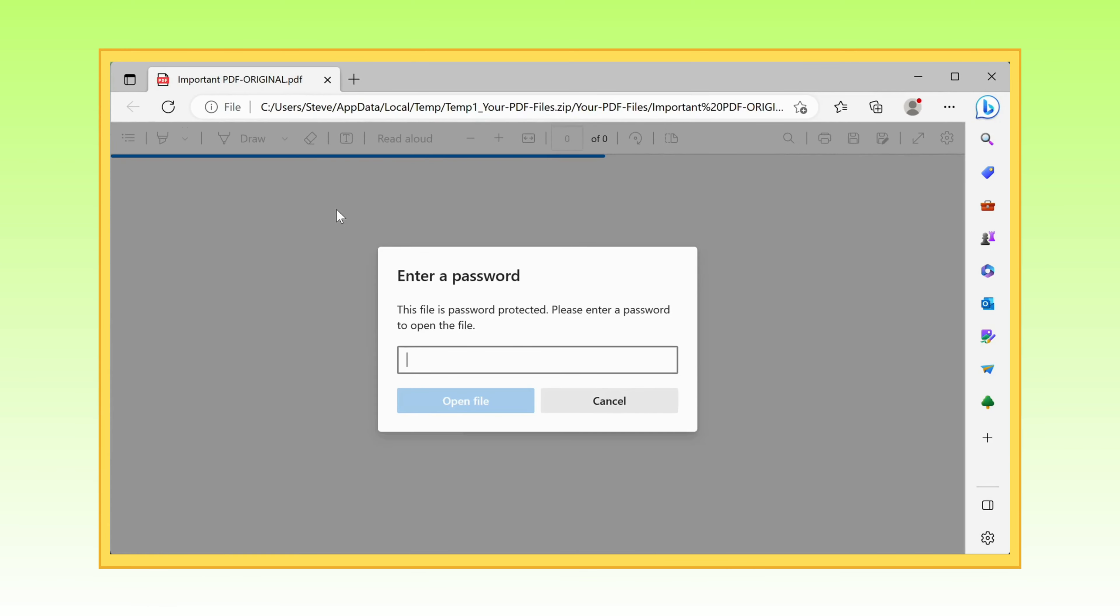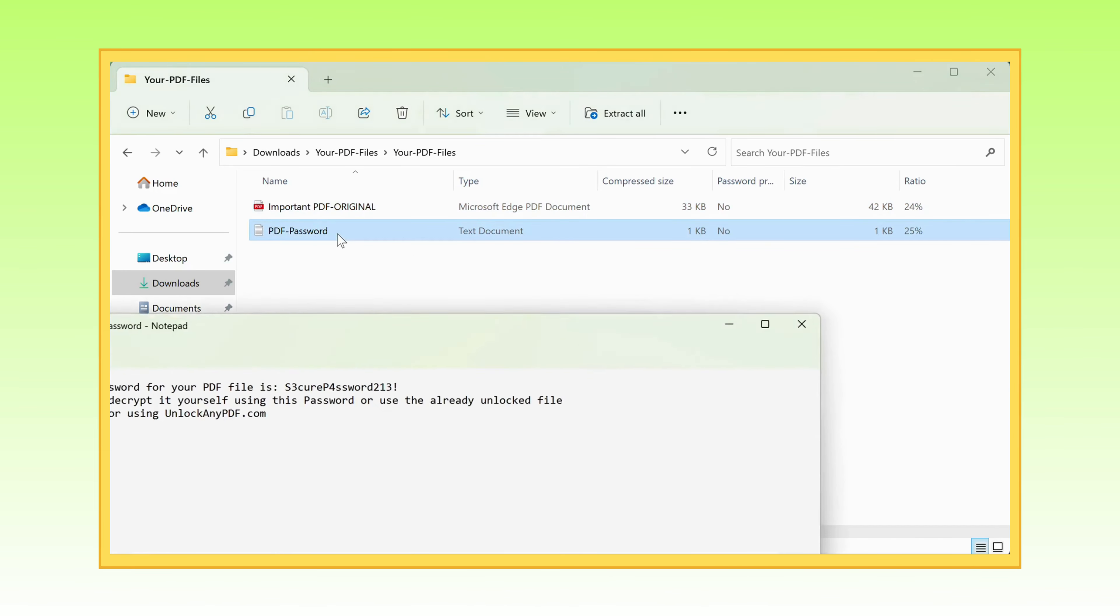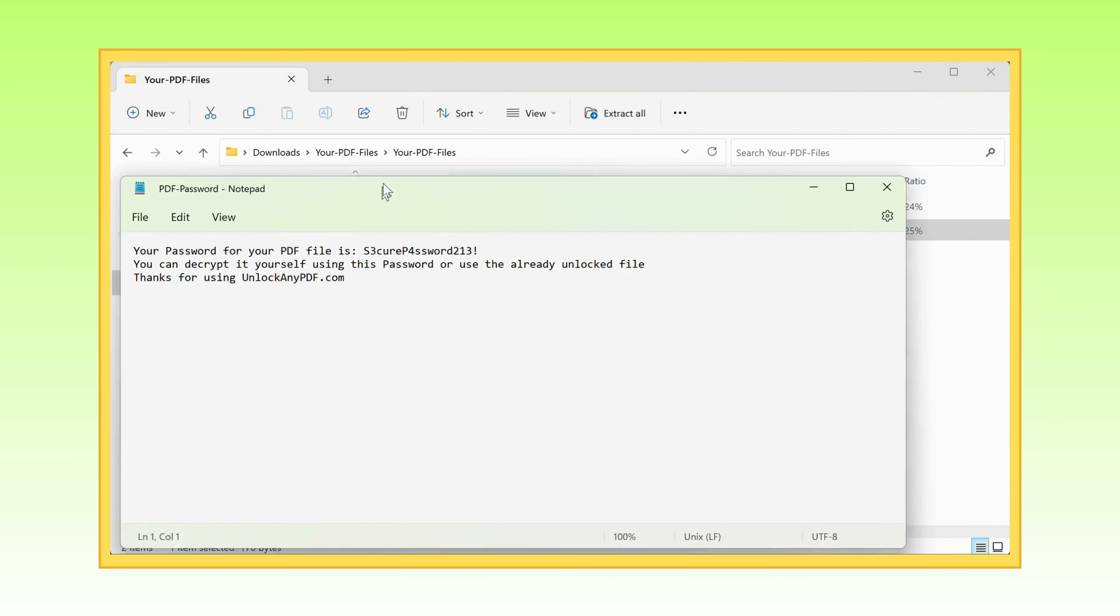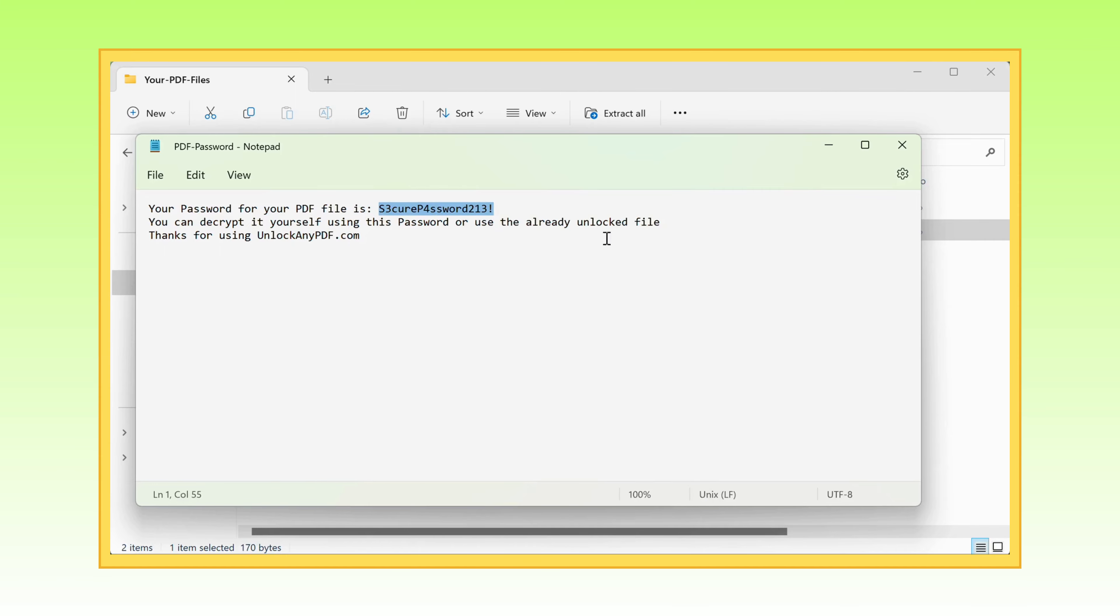But fear not, because we've got our trusty download from the website. Copy that password, my friend, and enter it into your file with a triumphant spirit.